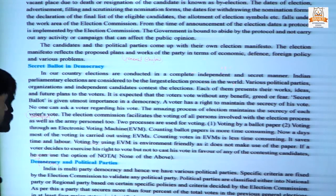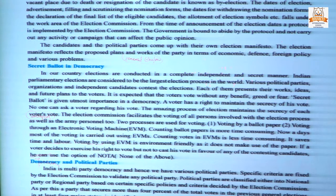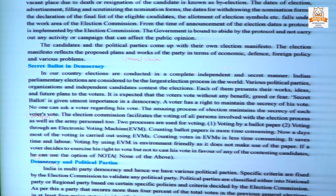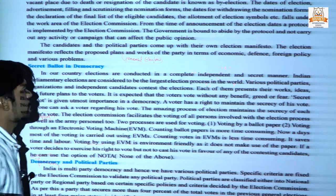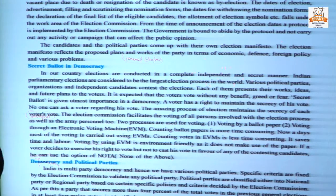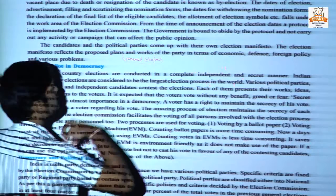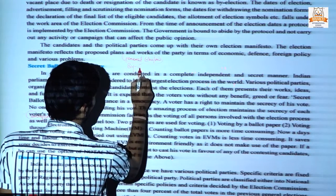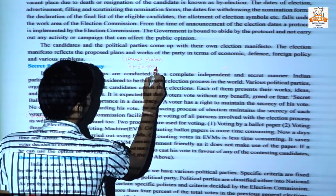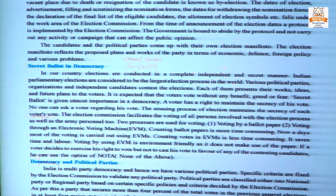Sometimes, due to events such as the accidental death of the prime minister or the opposition party passing a non-confidence motion, the ruling party has to resign. In such cases, an election held to fill a vacant post is known as a by-election. Similarly, an election held to fill a vacancy due to the death or resignation of a candidate is also known as a by-election.